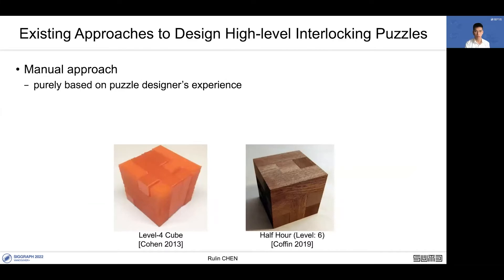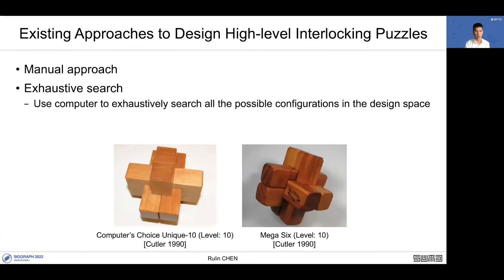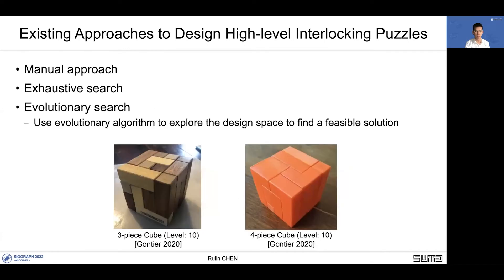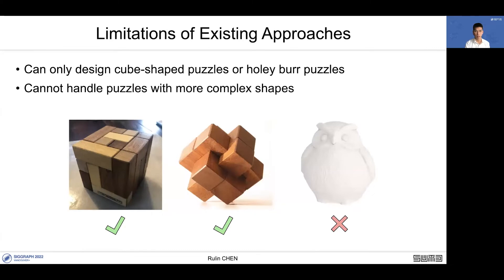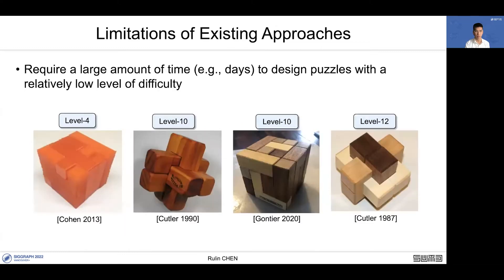There are three existing approaches to design high-level interlocking puzzles. First is the manual approach, which is purely based on puzzle designers' experience. Second is exhaustive search, which uses computers to exhaustively search all possible configurations in the design space. Third is evolutionary search, which uses evolutionary algorithms to explore the design space to find a feasible solution. The existing approaches can only design cube-shaped puzzles or holly bird puzzles and cannot handle puzzles with more complex shapes. They also require a large amount of time to design puzzles with a relatively low level of difficulty.